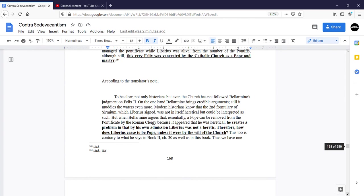But when Bellarmine argues that essentially a pope can be removed from the pontificate by the Roman clergy because it appeared that he was heretical, he creates a problem in that by his own admission, Liberius was not a heretic.